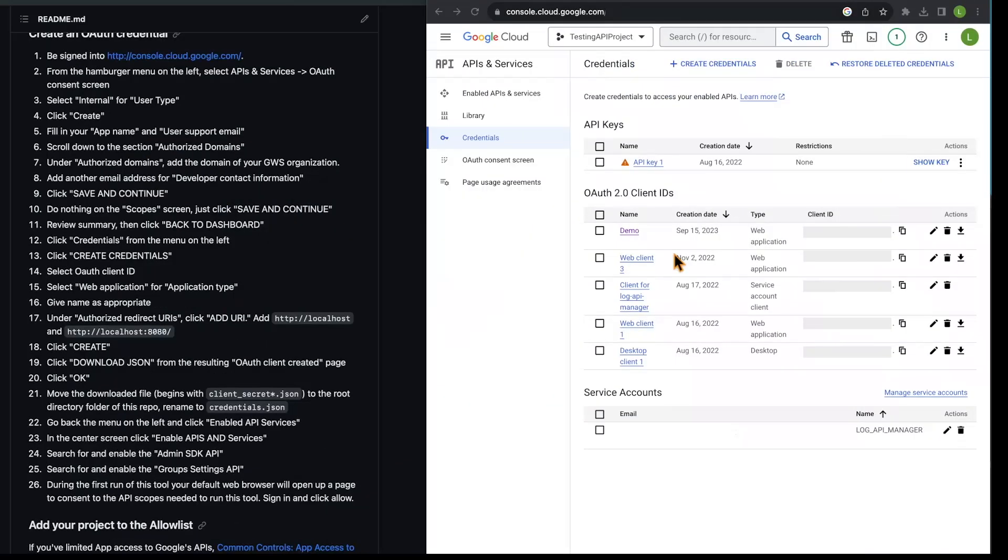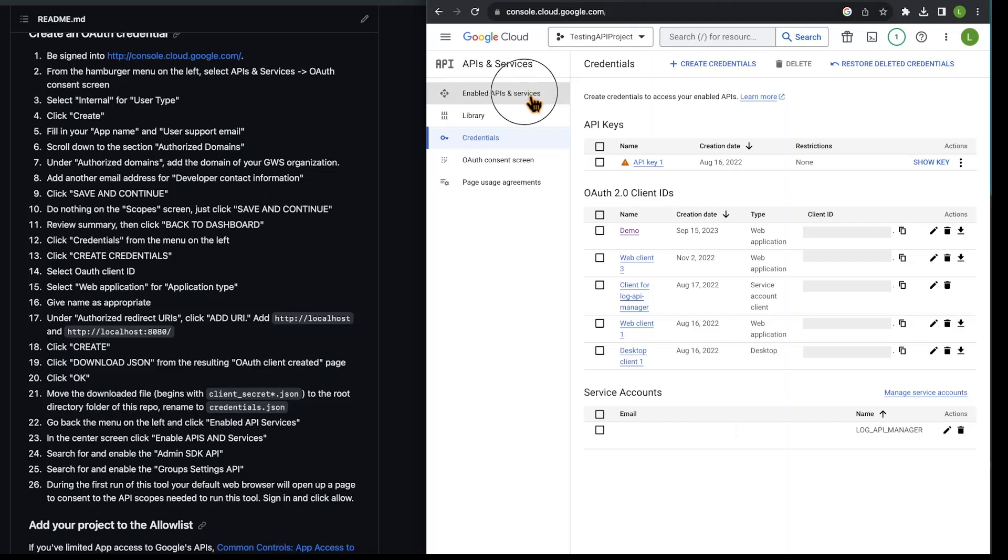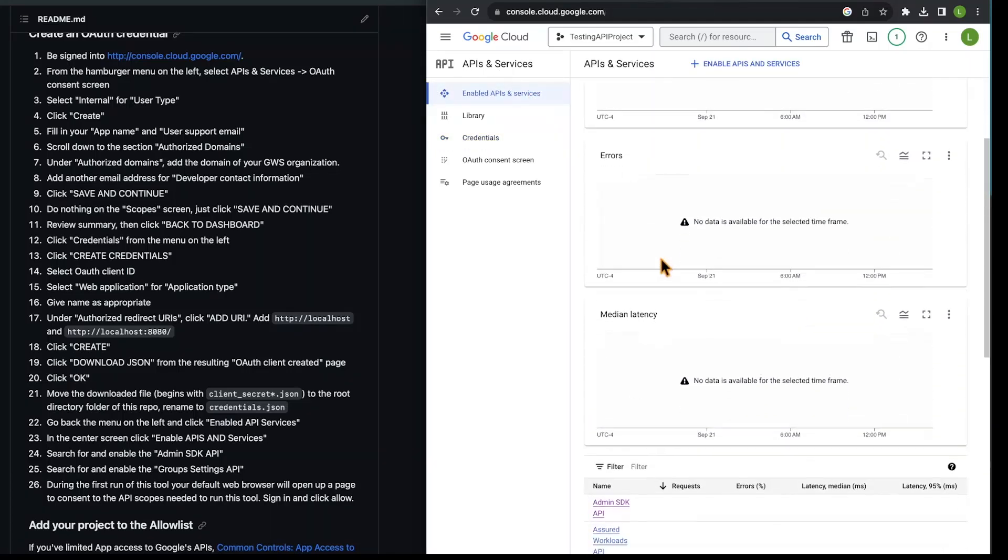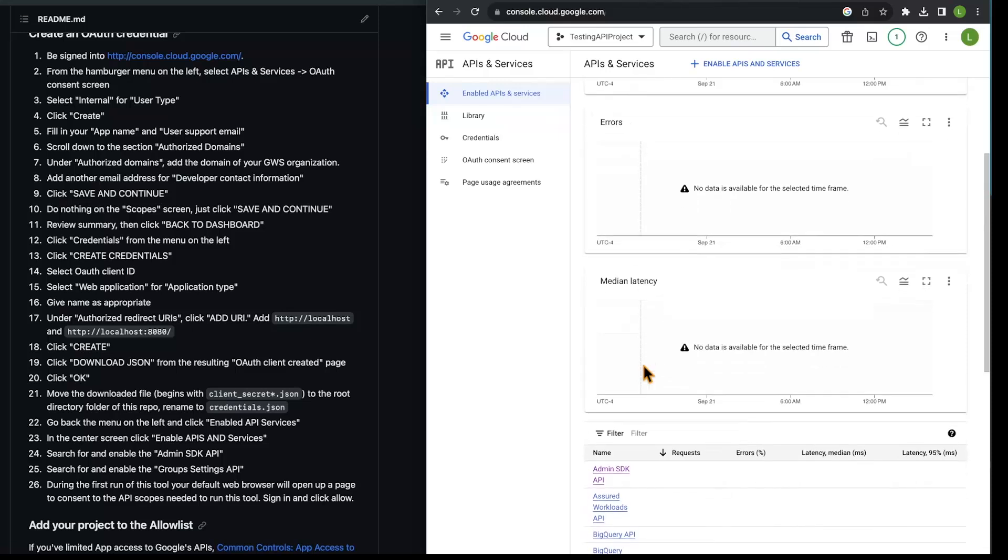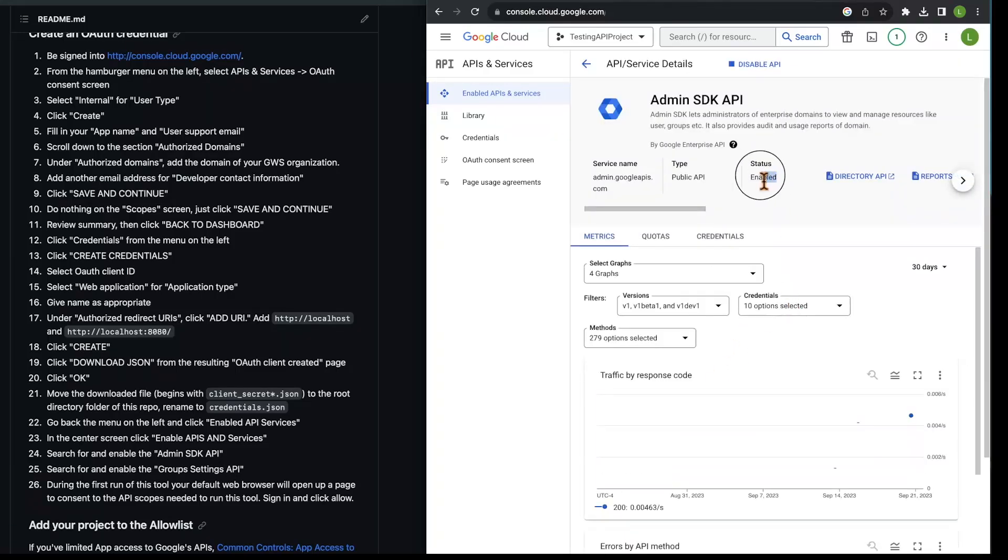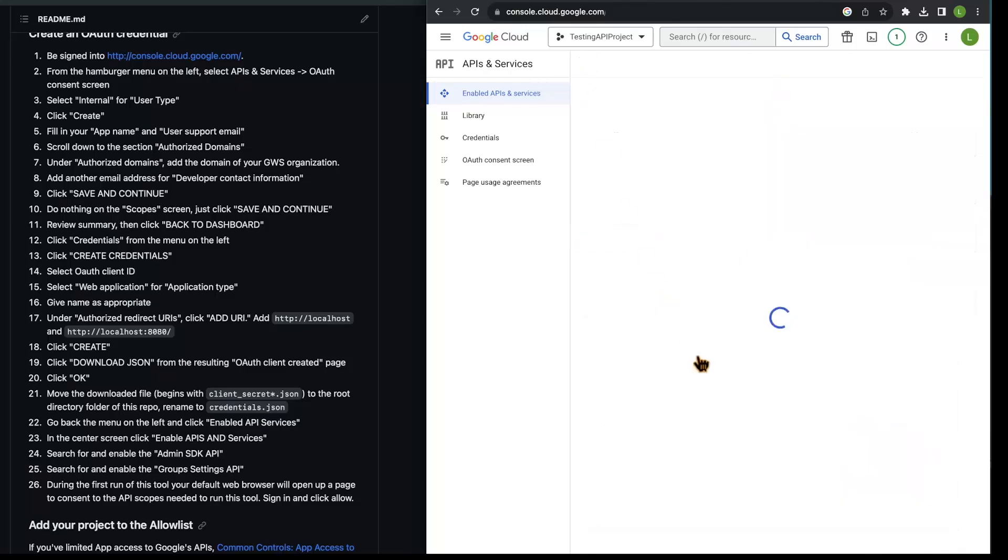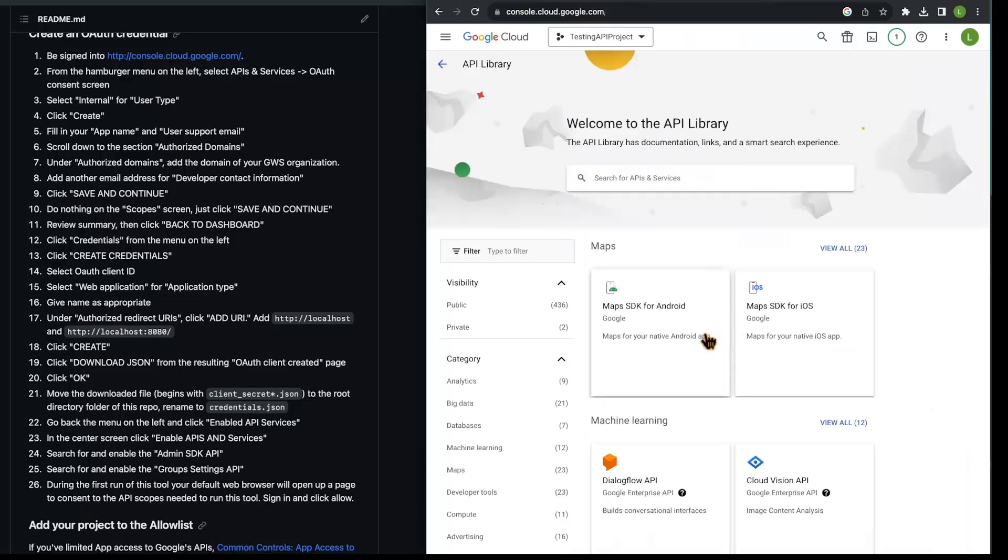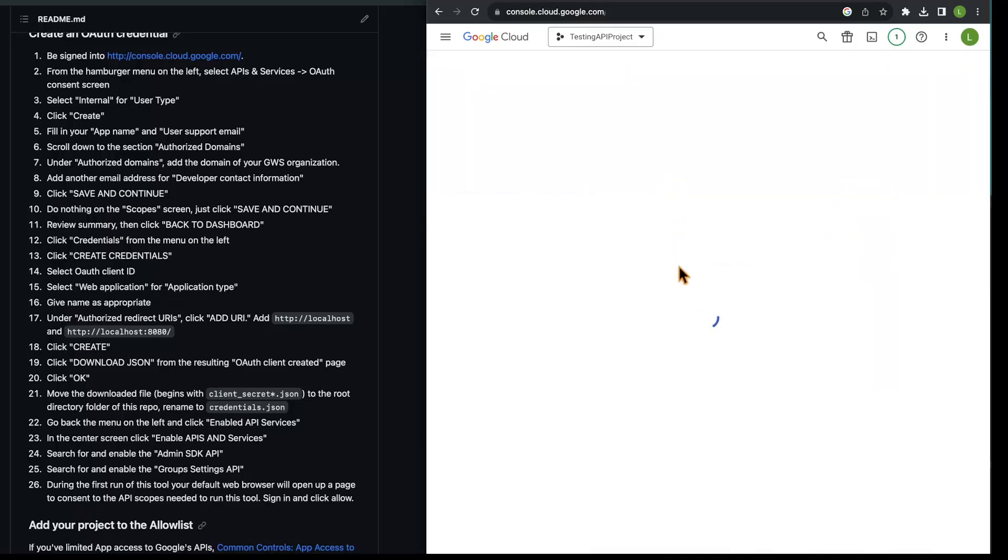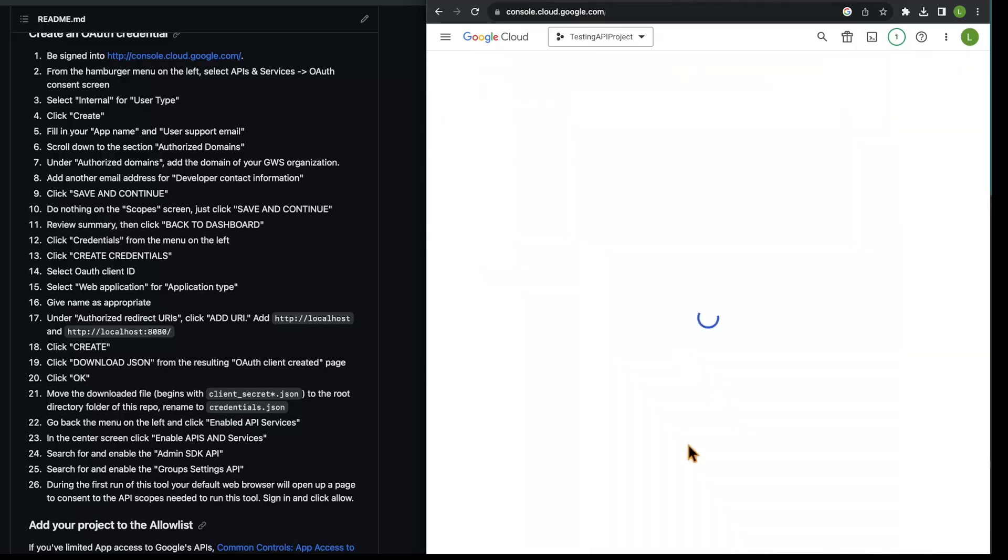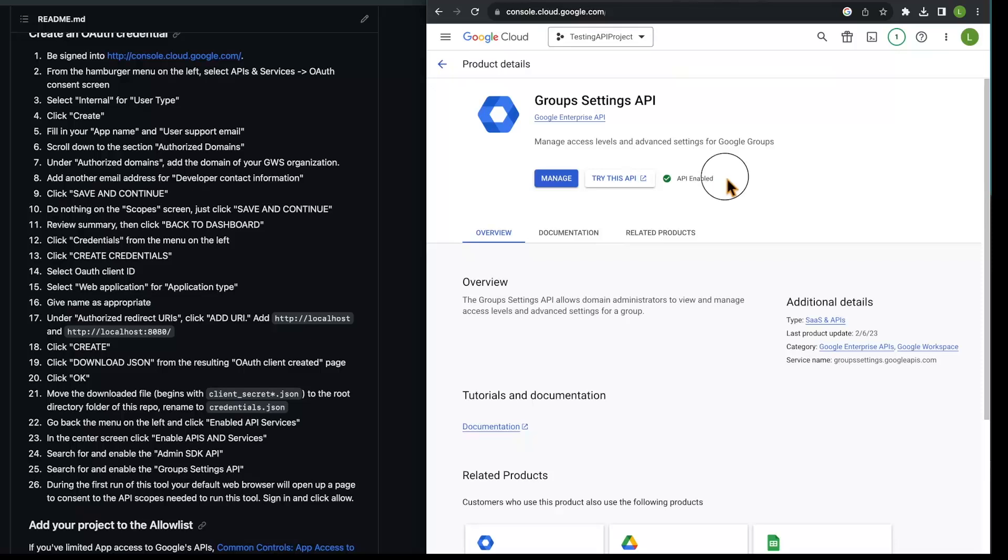The next step is to check for the enabled APIs and services. To do that, we'll navigate to the enabled APIs and services tab. There are two ways that we can check. For the admin SDK API, I'm going to find it here. It's right there at the top, and I can see that it's enabled right here. The other way is to go to enabled APIs and services. In this case, I'll type for groups settings API, and I can find it right there at the top. I can also see that it's enabled.